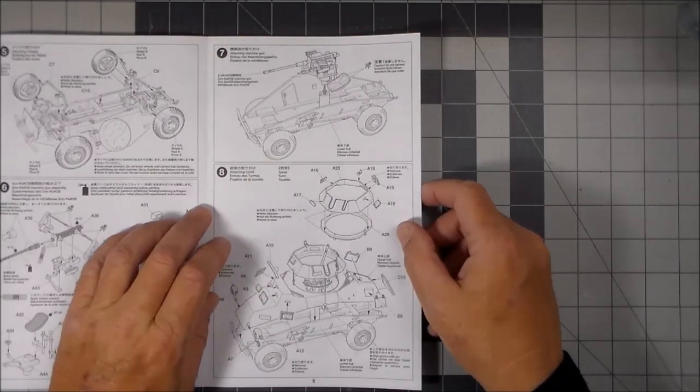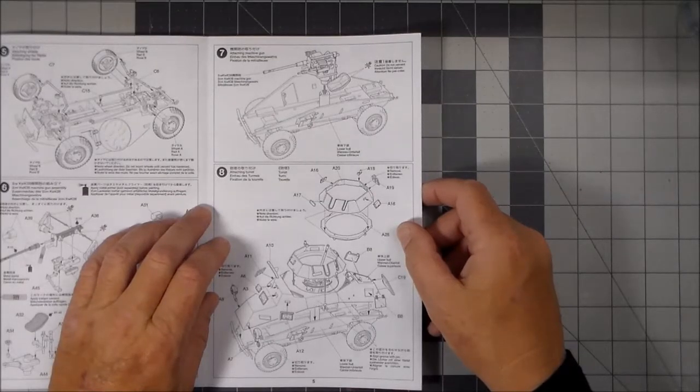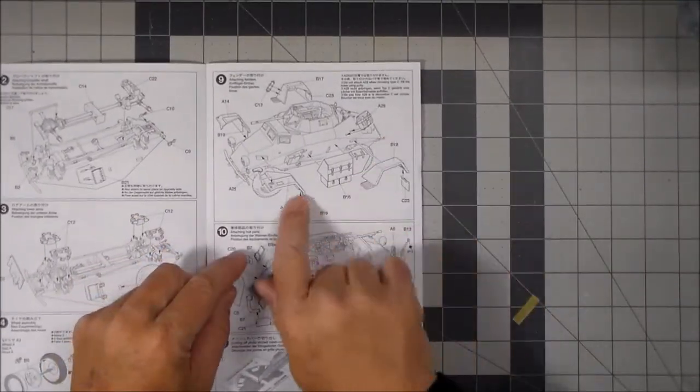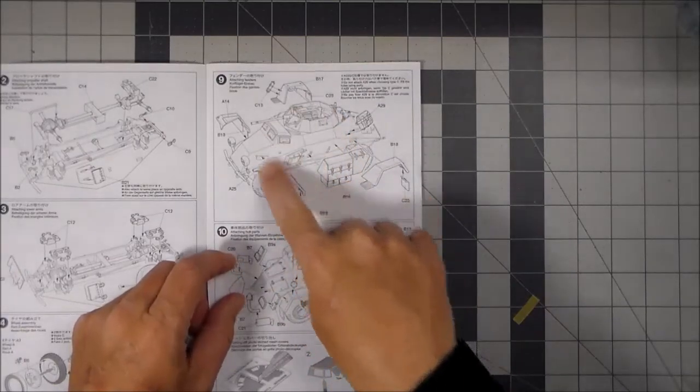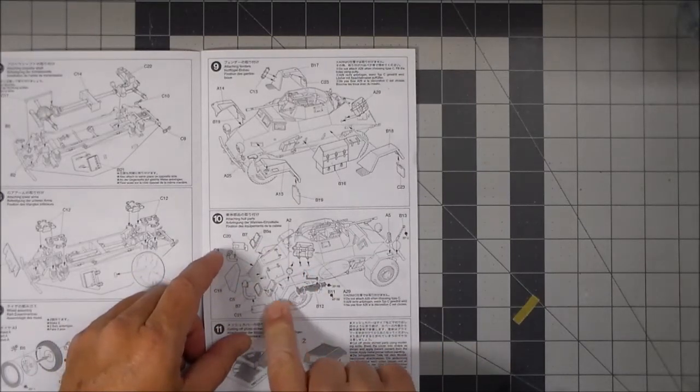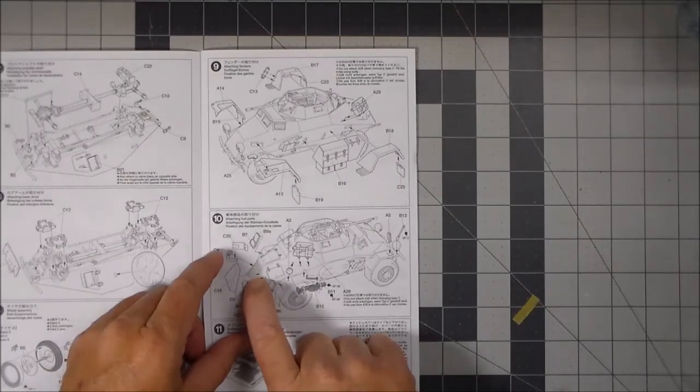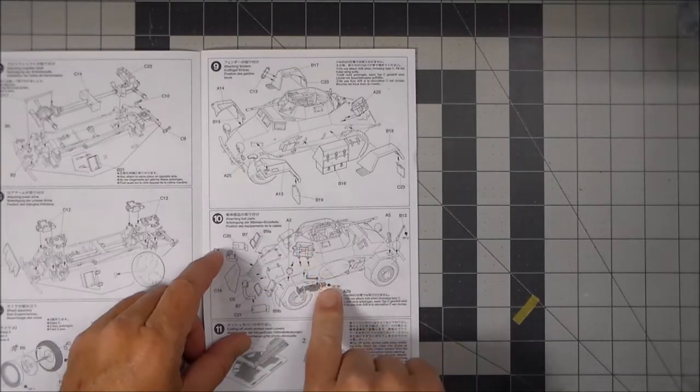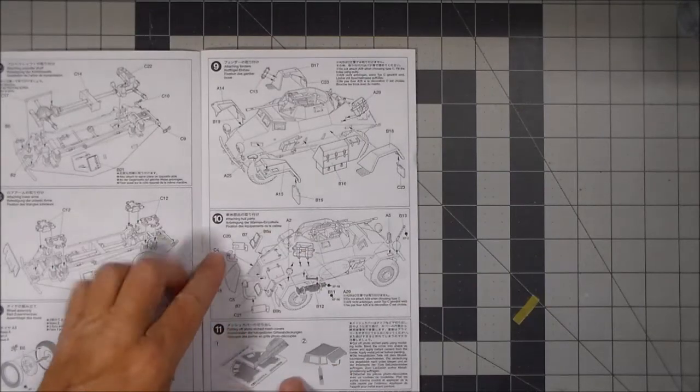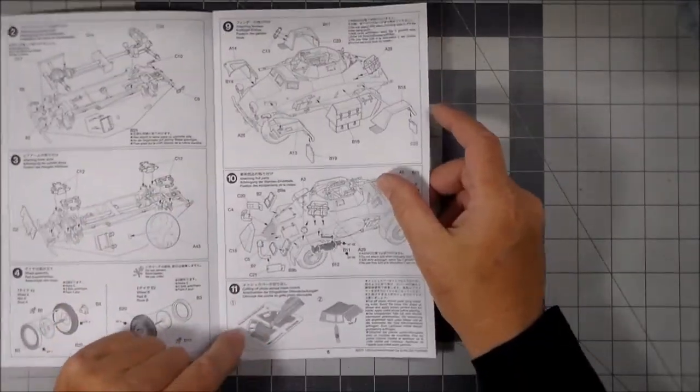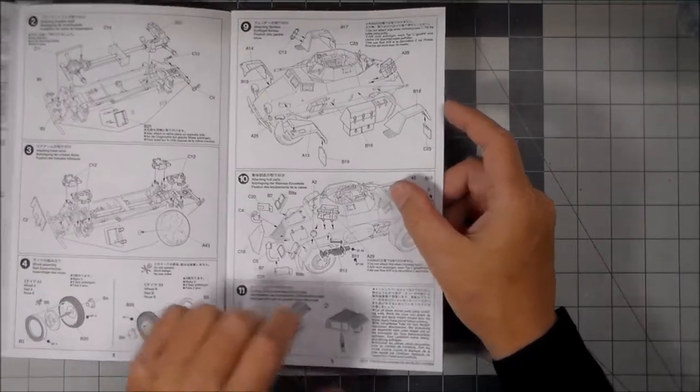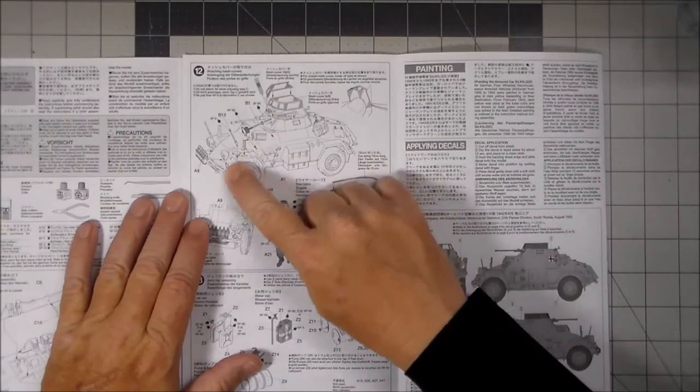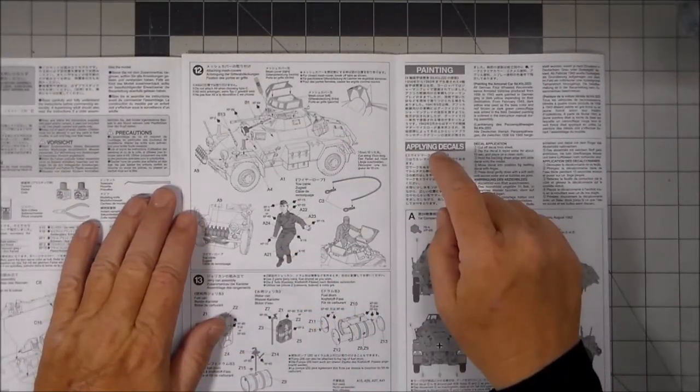And then attaching the parts, the upper and lower hull. And then more details: fenders, stowage boxes, all those being attached. Mufflers. Armored cover for the, I'm assuming the radiator, at least ventilation for the engine. Attaching these fuel cans, which we might redo those.